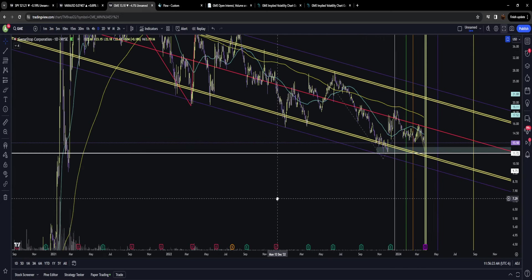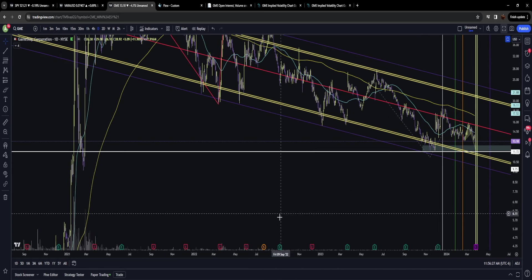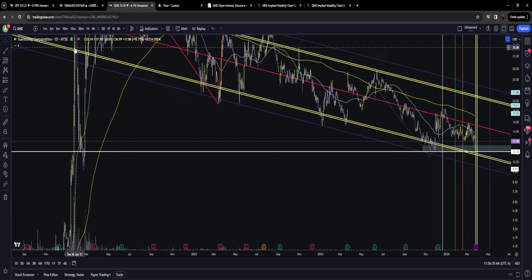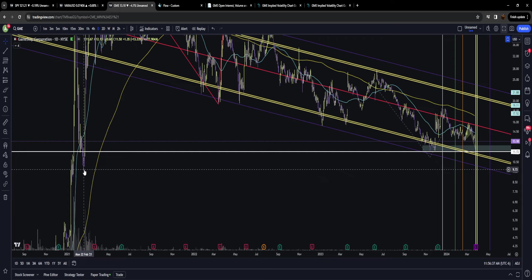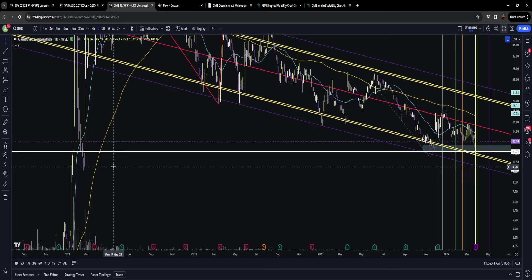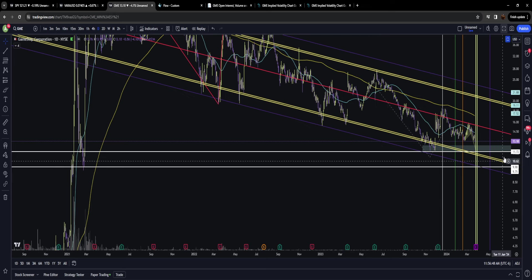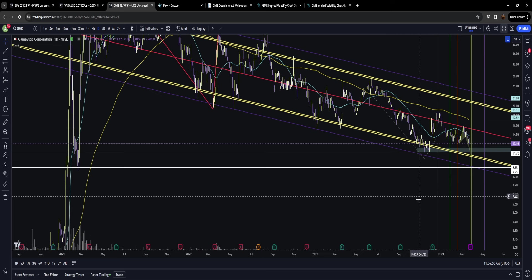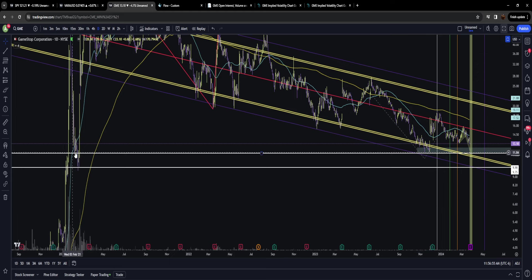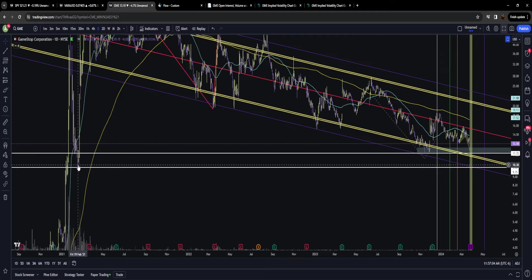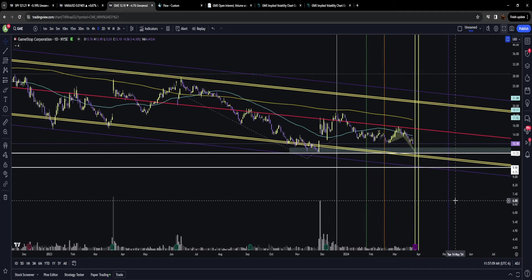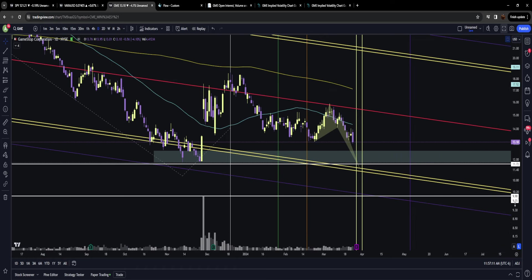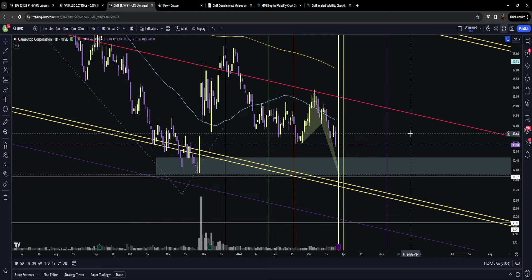It's really important to always look left and identify prior areas of support and resistance. After they shut the buy button off and cheated us out of money, GameStop made a massive push to the downside. I've drawn white lines here because if GameStop pushes down on earnings, there are two wildly important areas dating back to February 2021—a massive zone of support and resistance between 11.70 and 10 dollars.